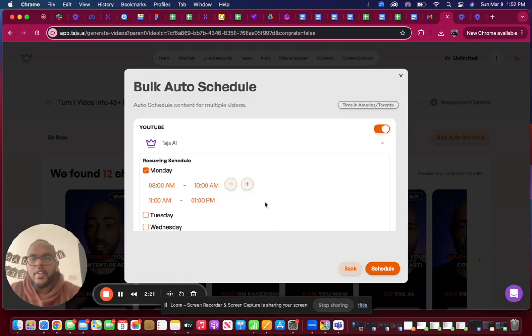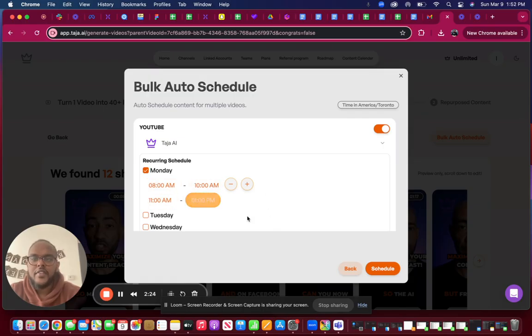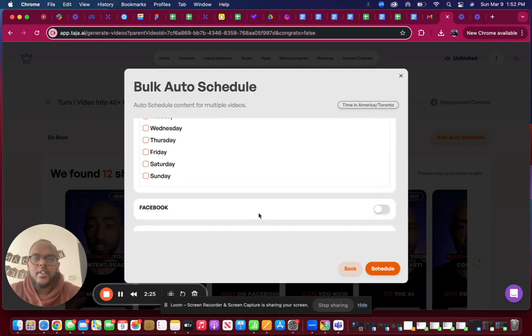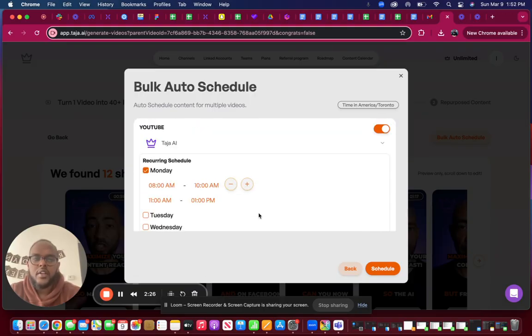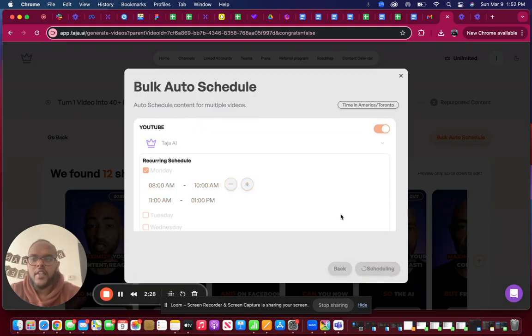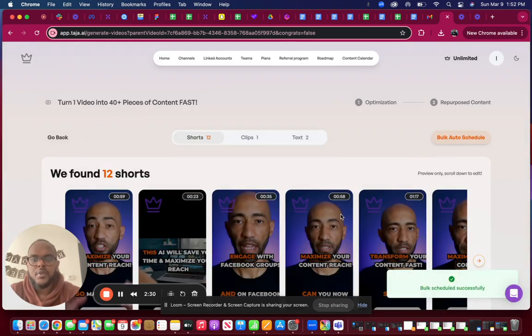In this case, I have my shorts to go out between eight to ten, eleven to one. All I do here is just click on the schedule icon and then Taja will do its thing in scheduling the content.